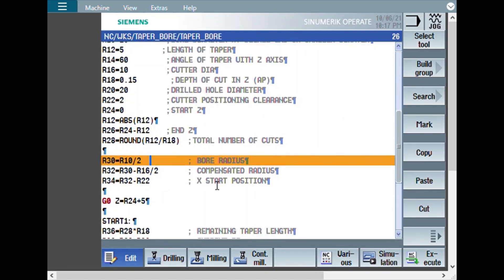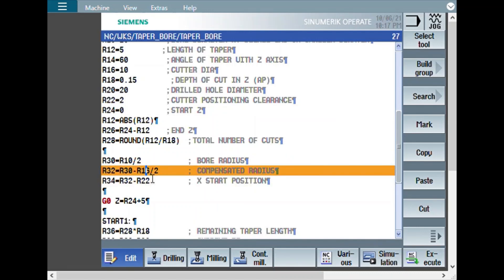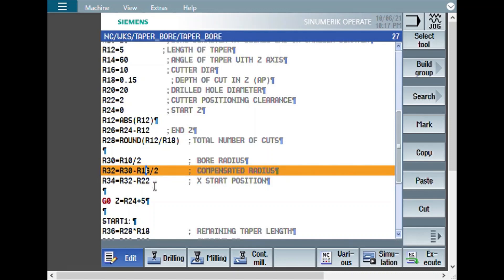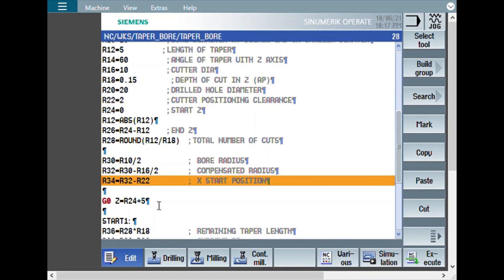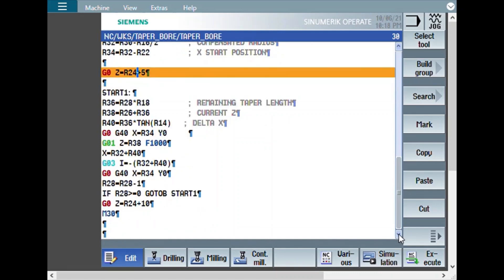Then, X start position. Where the cutter has to start. That is calculated based on the compensated radius and the clearance value. Then, whatever is your start Z plus 5 mm, the cutter will get position. And here, the loop starts.